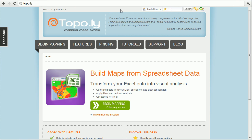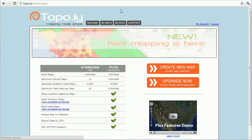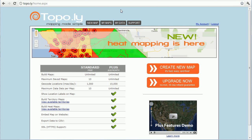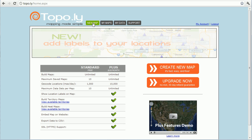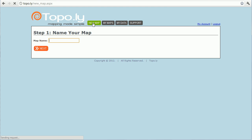You can log in if you have an account, and if you don't, you can go ahead and create one — it's free to get started. It makes it super simple and you can do all kinds of things with the free version. Once you log in, I'm going to go ahead and click Create New Map.